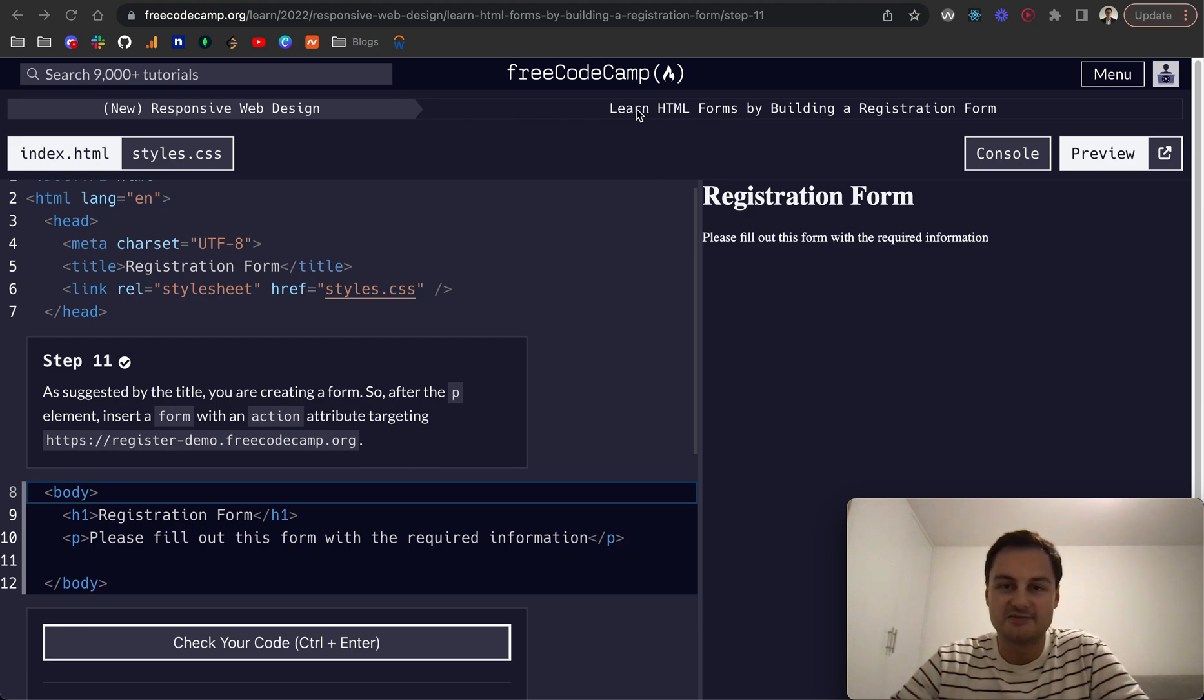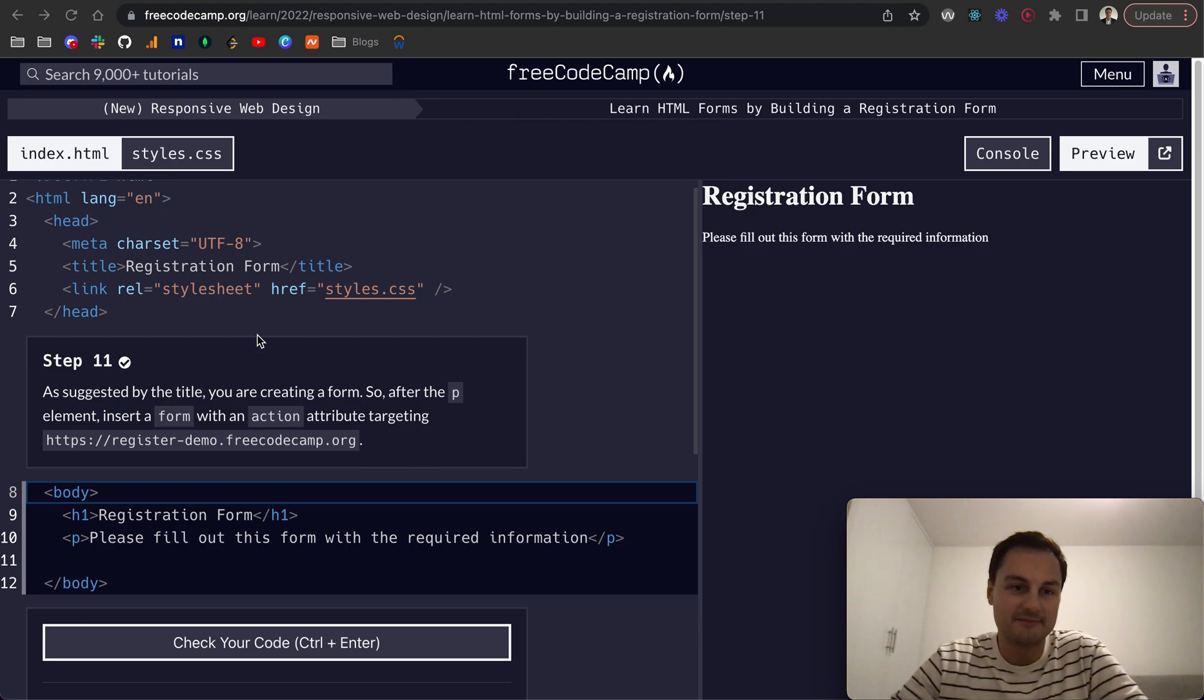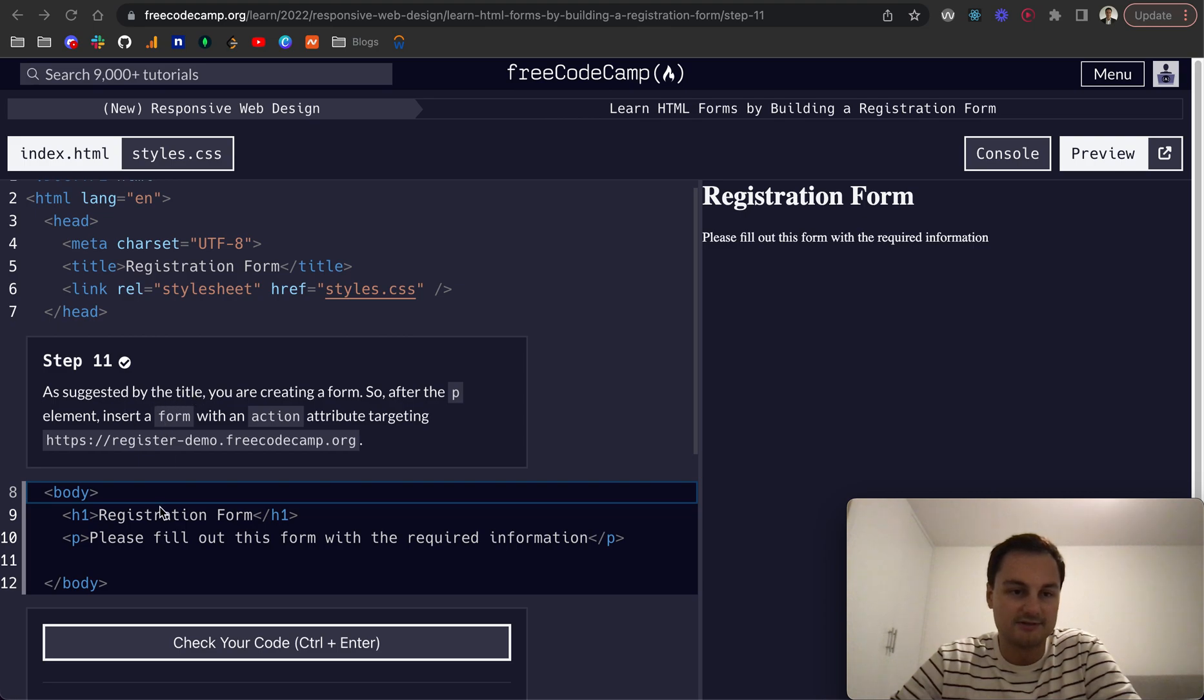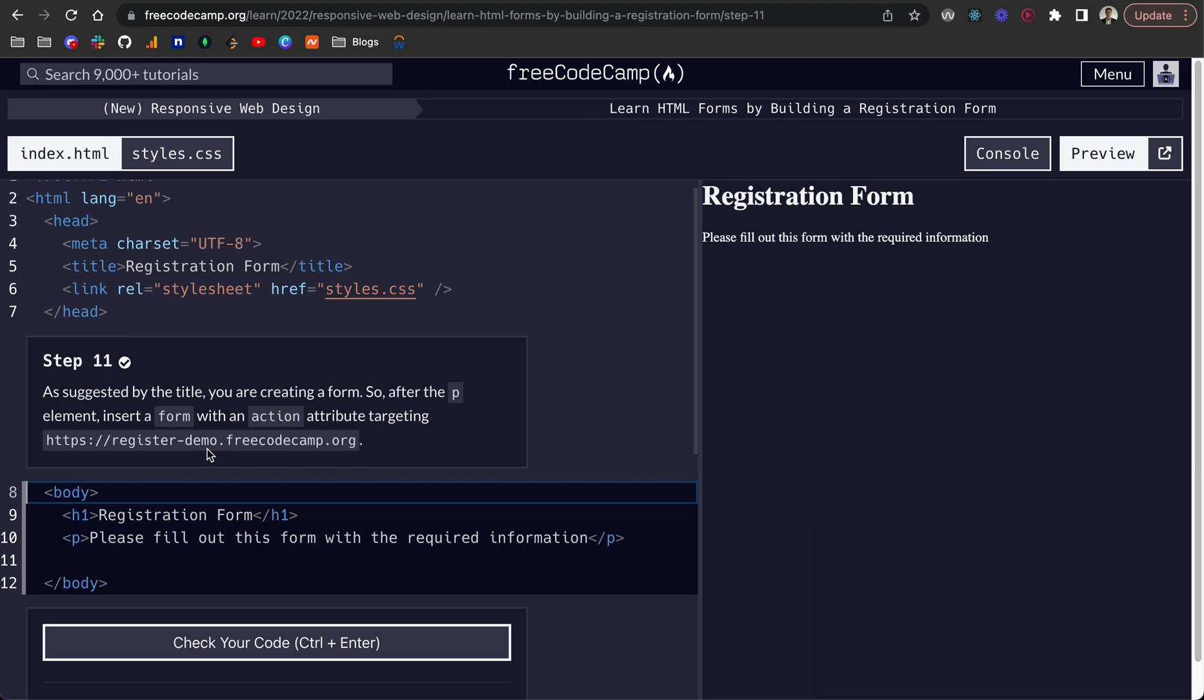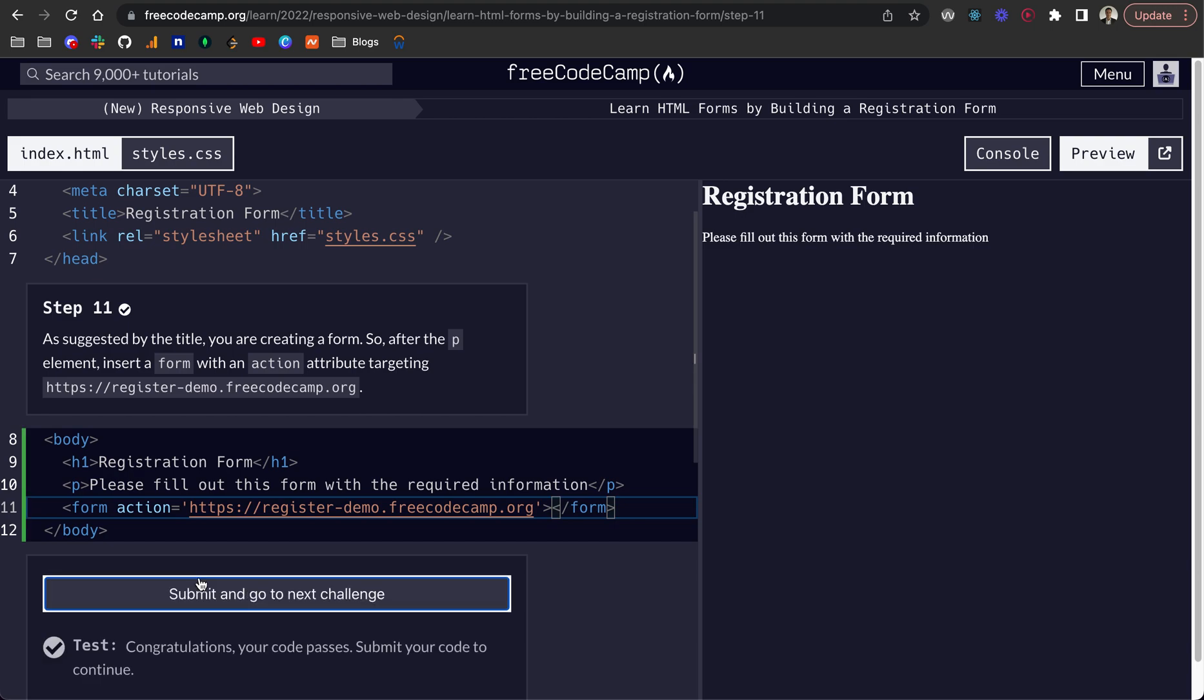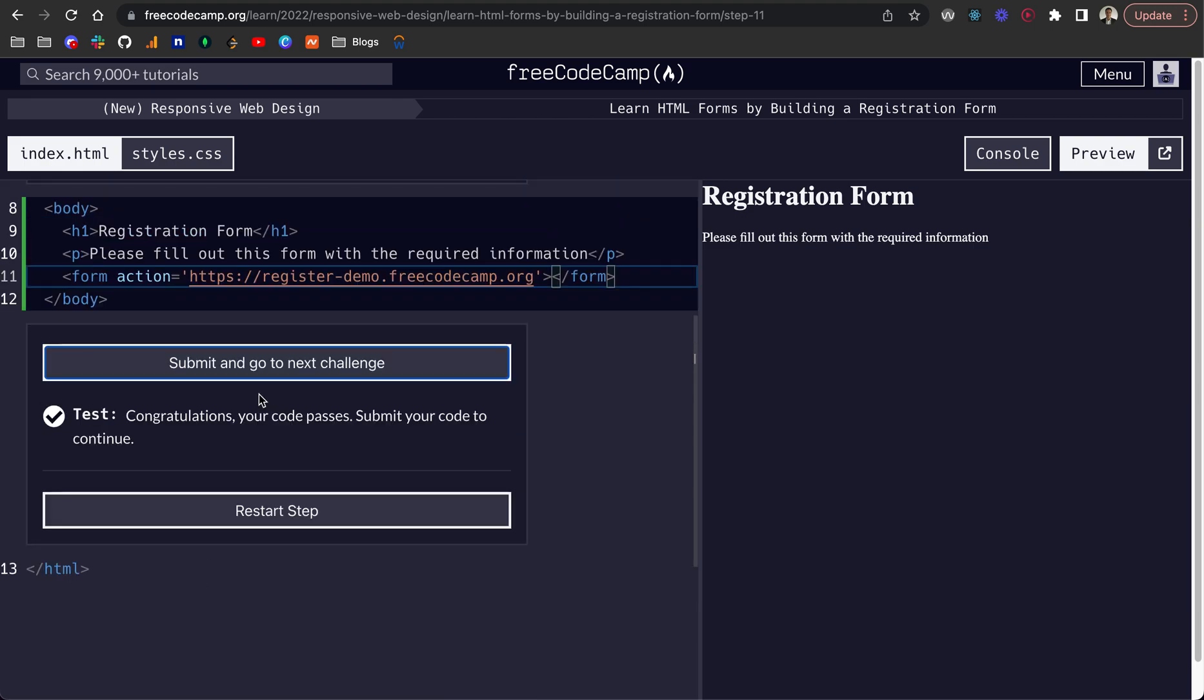I'm going to continue on the learn HTML forms by building a registration form on FreeCodeCamp and we're on step 11 now. As suggested by the title, you're creating a form. So after the p element, insert a form with an action attribute targeting this URL here. The action is where the form data will be posted to. So if we set a form like so, we should be able to pass the test. There we go.